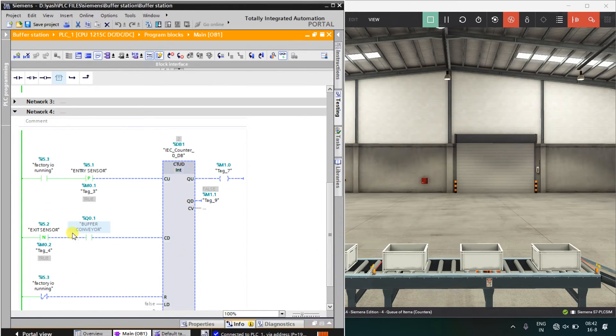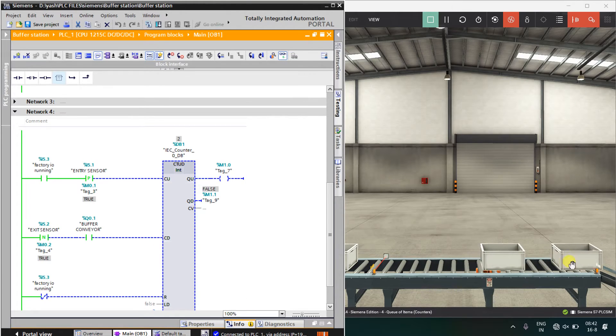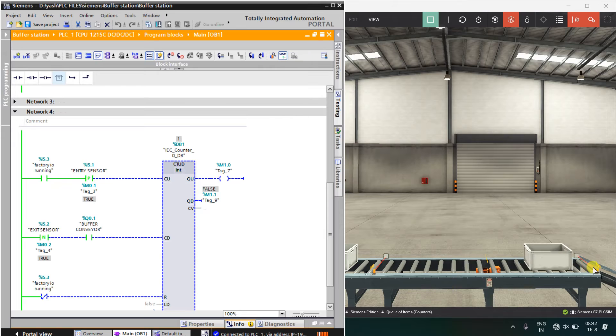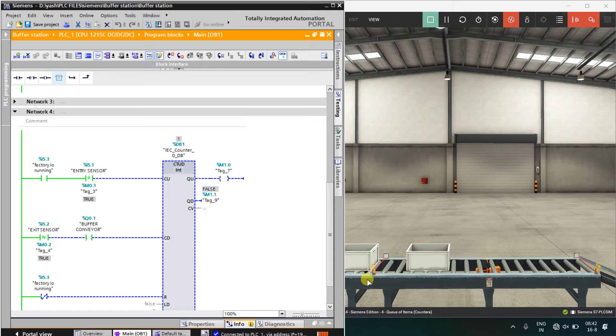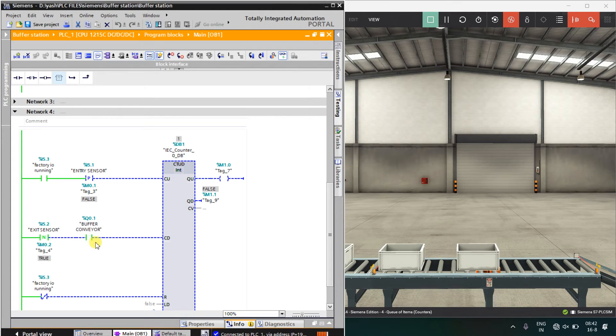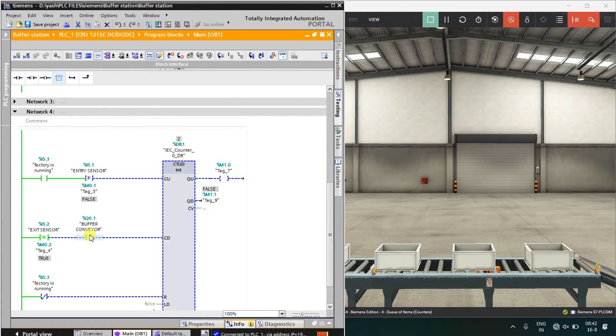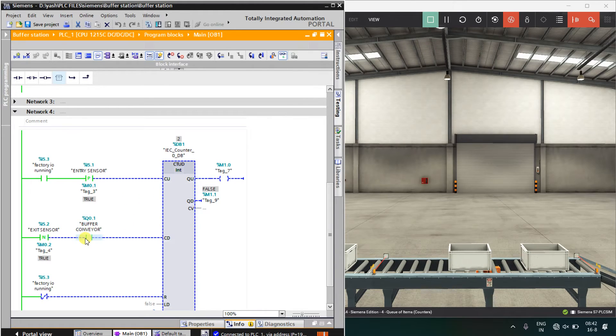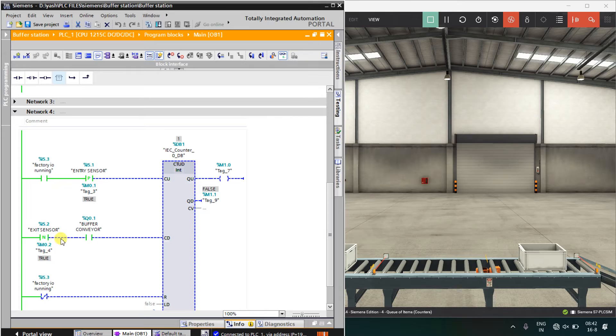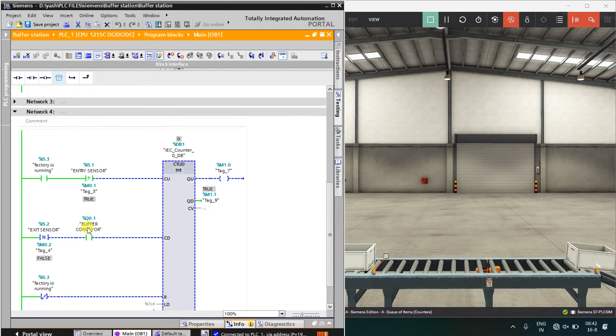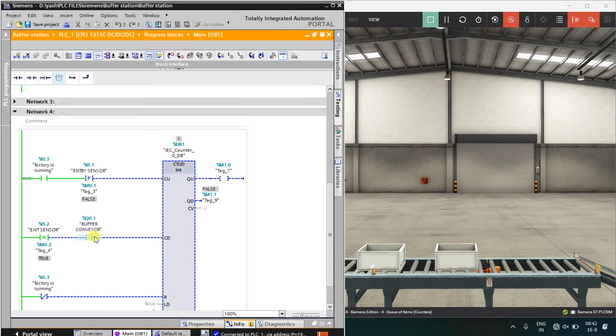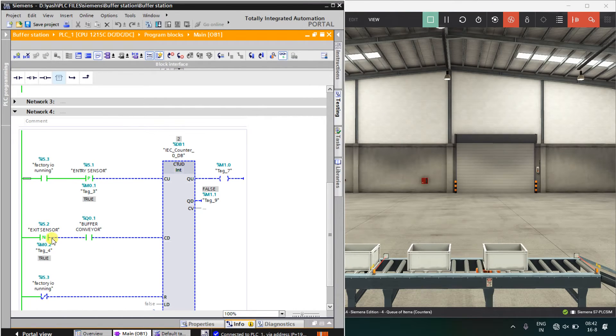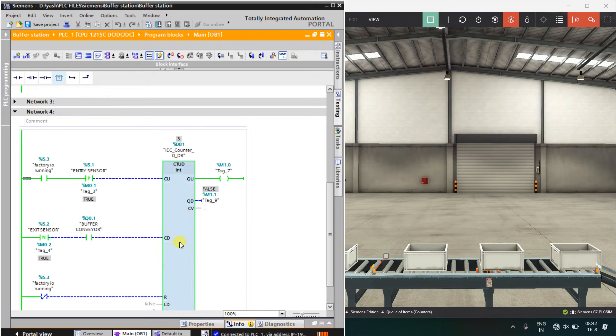Here I have taken exit sensor. As soon as the box touches over here, this sensor will be off. I have taken the negative triggering. If the buffer conveyor is on, I have taken this interlock. Otherwise, what will happen? First time when I start the simulation, this conveyor will be off and it will directly count one. I have to take this interlock, if this is our buffer conveyor. If this conveyor is on and there is the negative triggering of this exit sensor, it will count down.